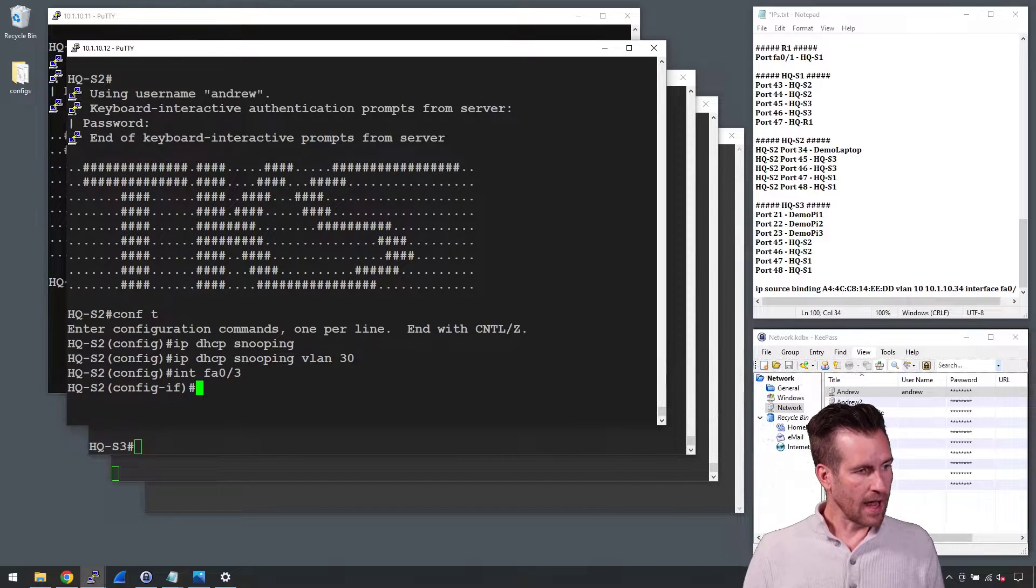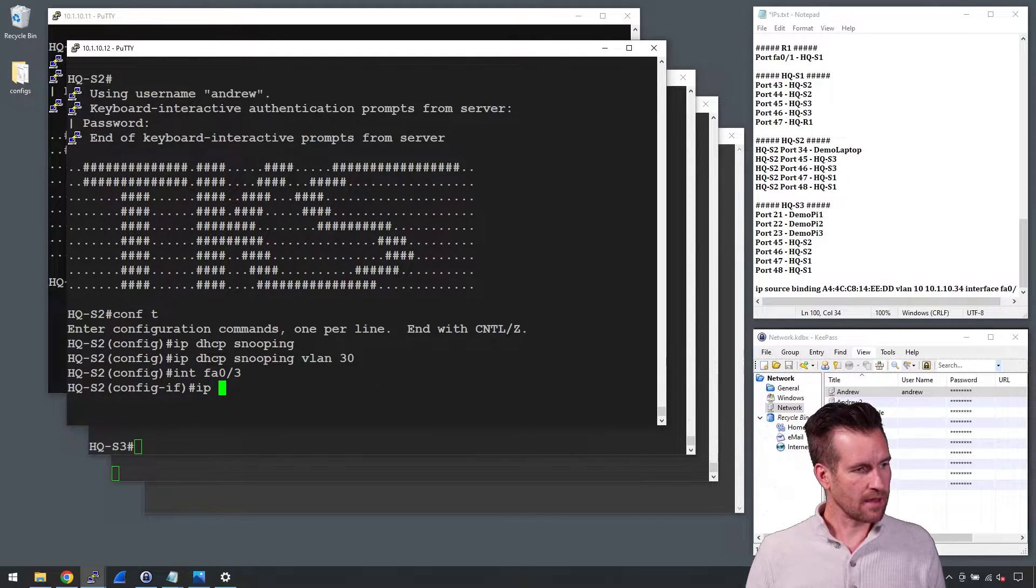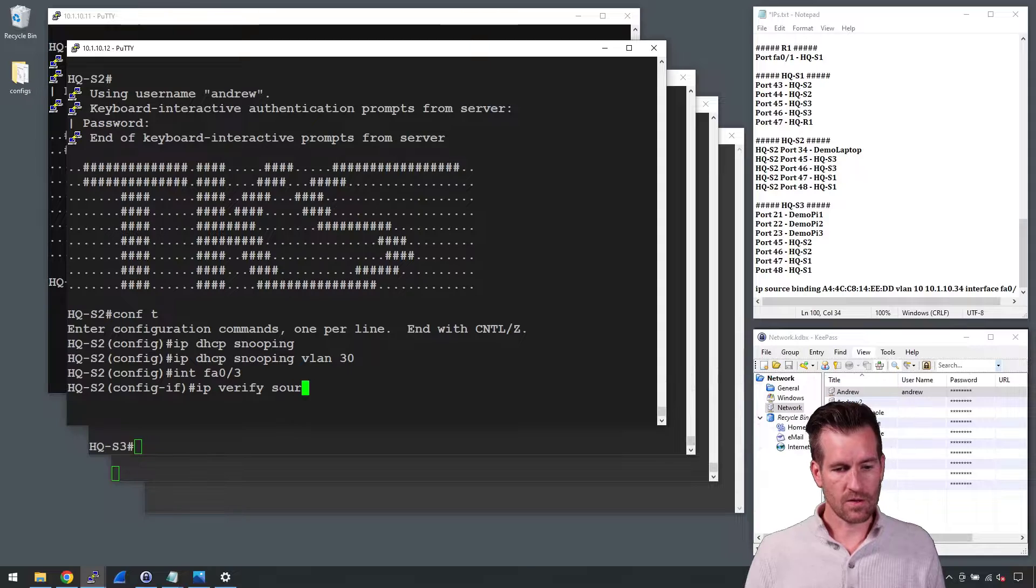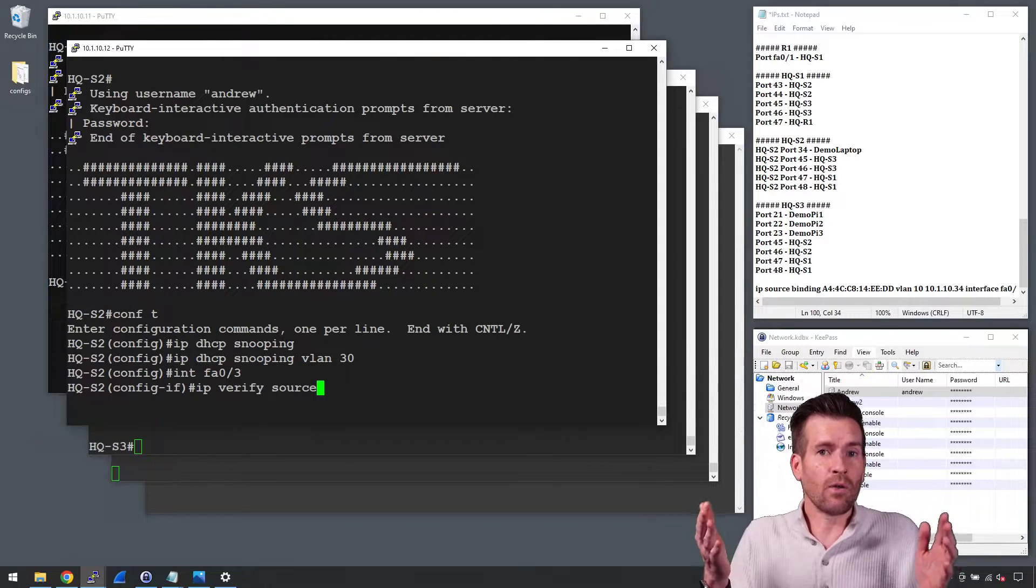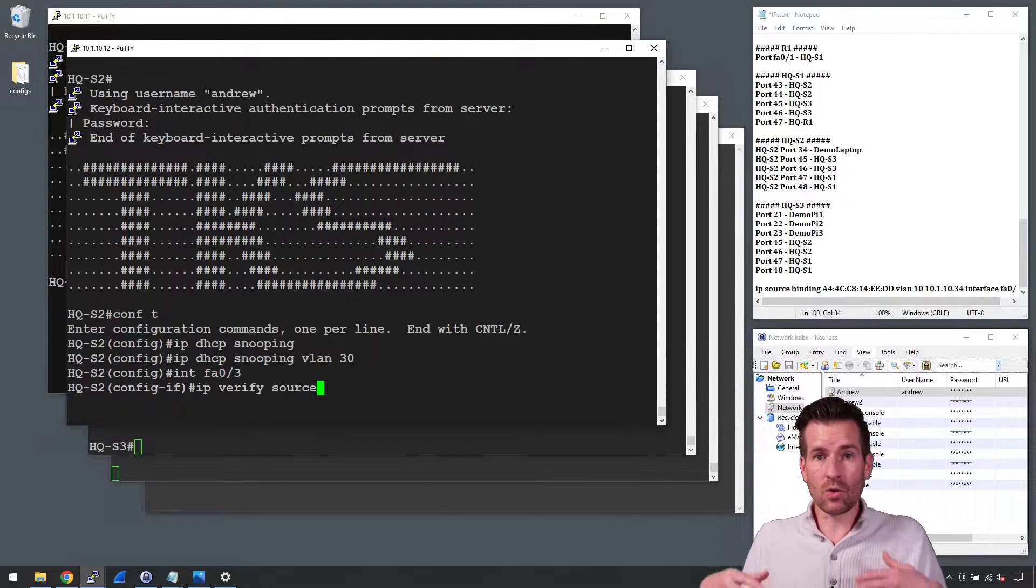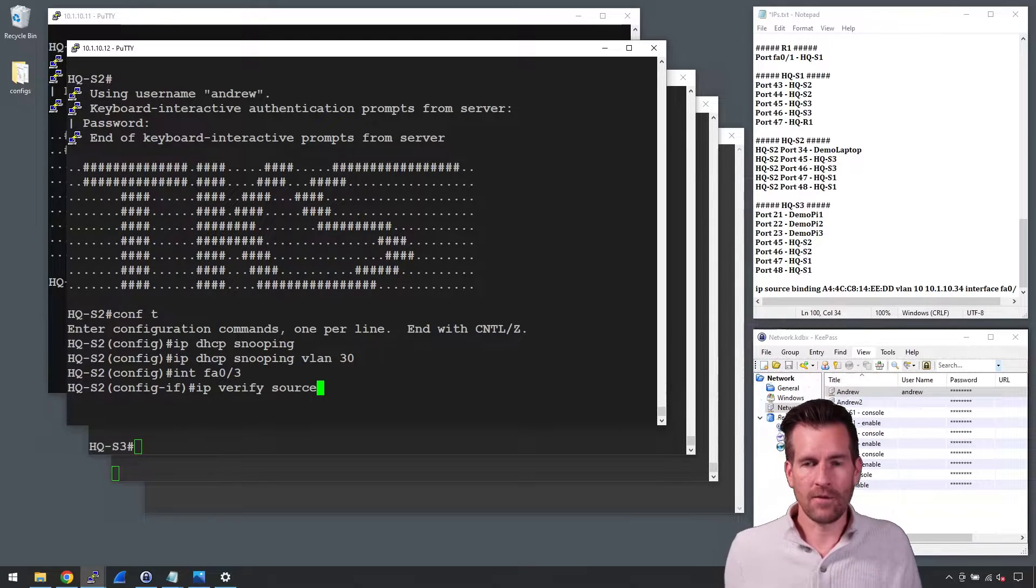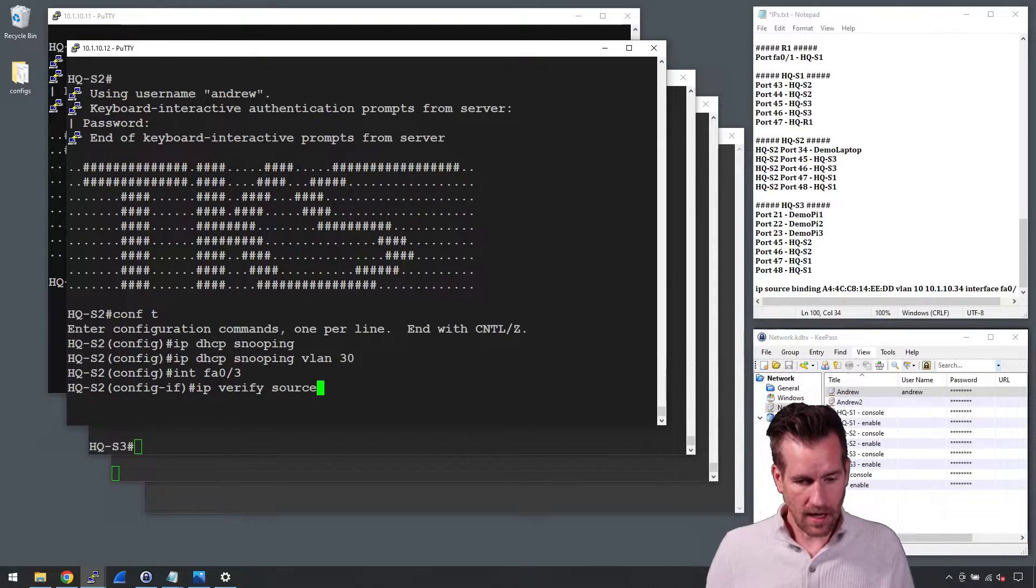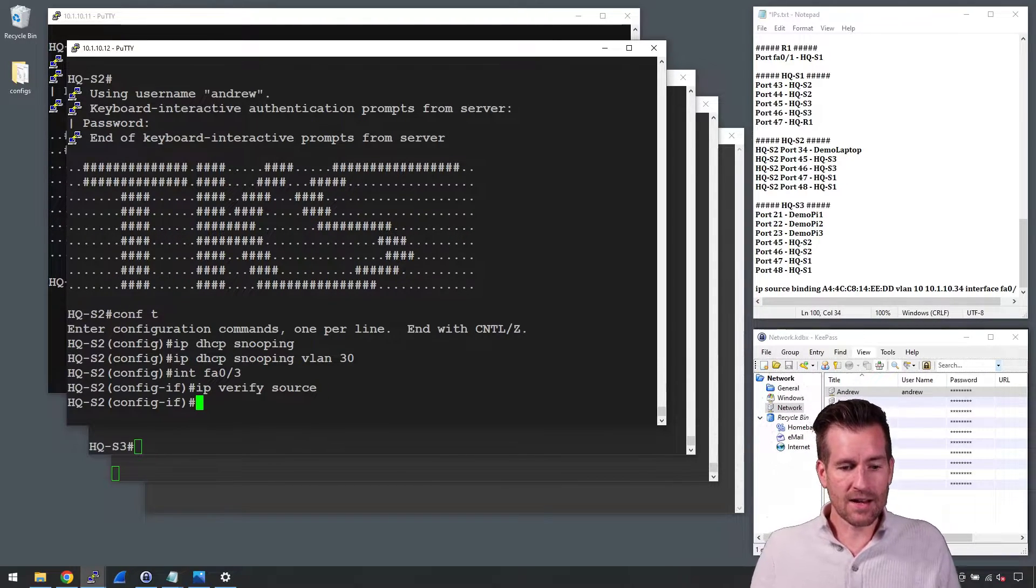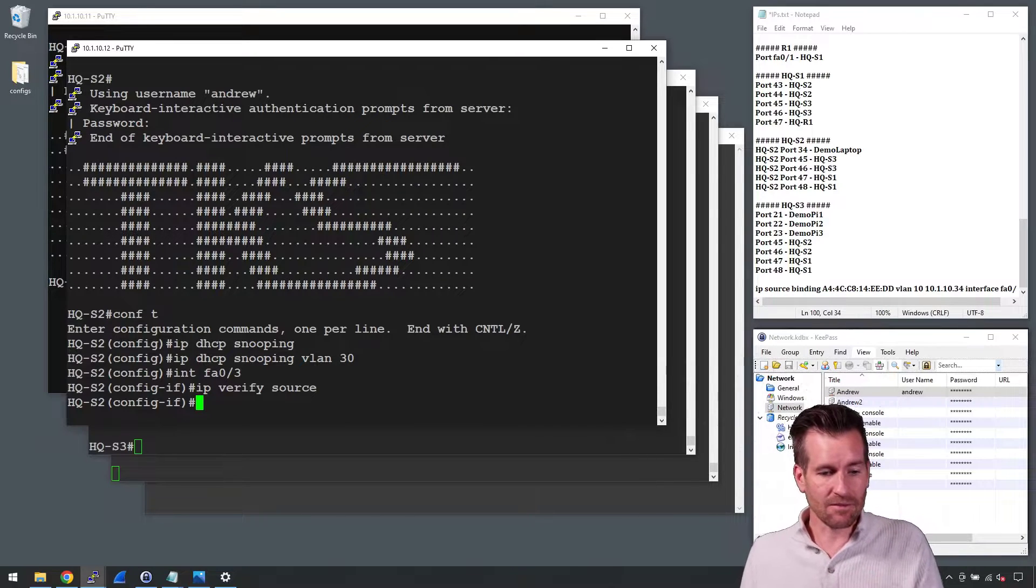Then I'm going to say IP verify source. That's really the only command we need to enable IP source guard on the switch. I'm going to hit enter and now I have it configured.